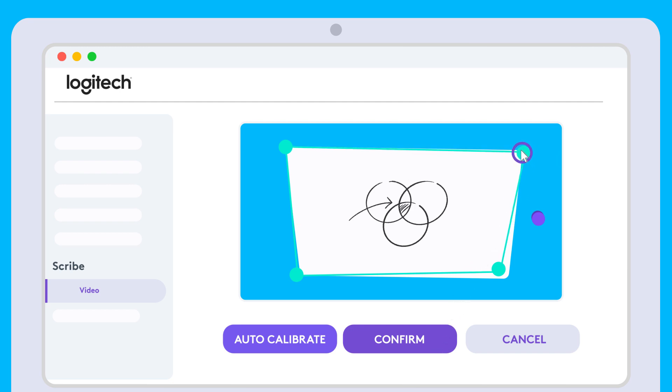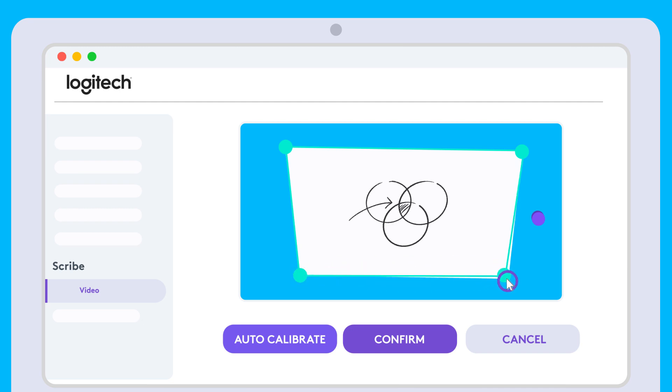If manual framing is needed, drag the circles to the corners of the whiteboard. If not, leave the circles where they are. Click the Confirm button.